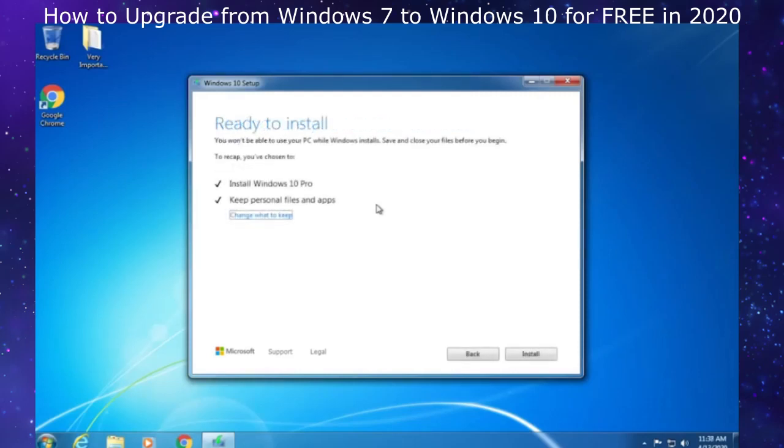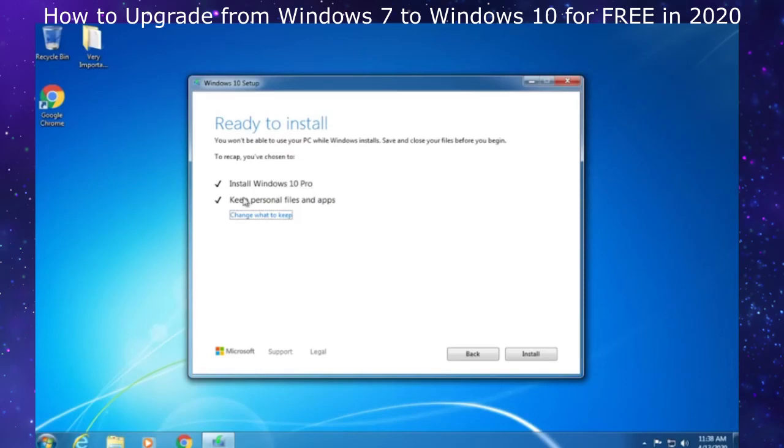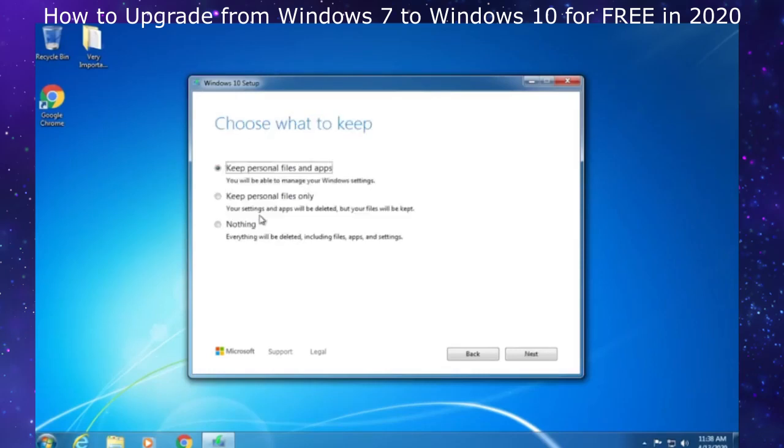It's done with updates and now it's making sure that we're ready to install. We're at the conclusion screen. I'm on Windows 7 Ultimate, so it's going to give me Windows 10 Pro. Very important right here: keep personal files and apps. Click on change what to keep and make sure it is on keep personal files and apps.